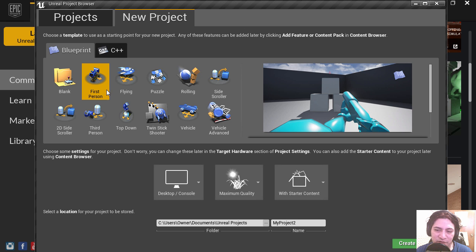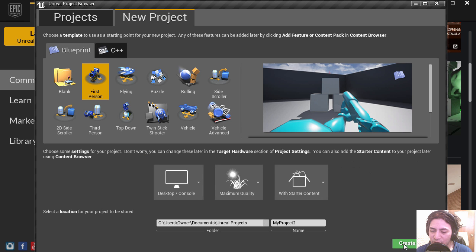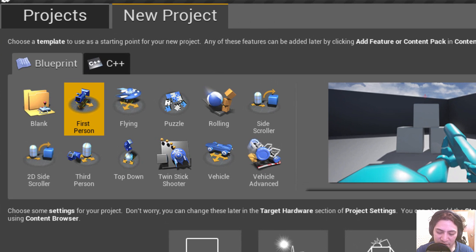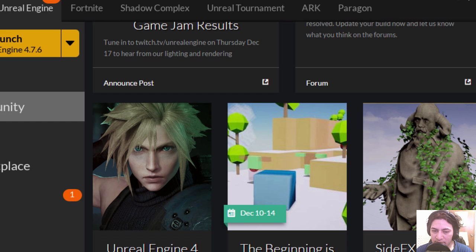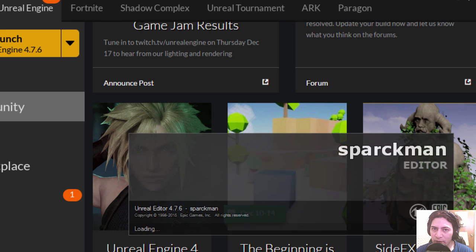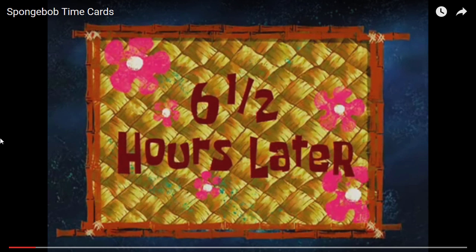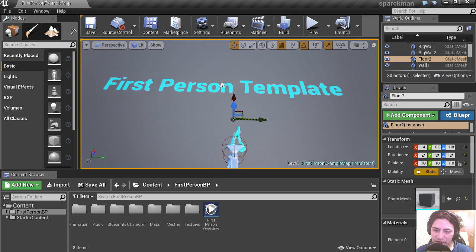I'm going to select the first person template. Let's create the project. Let's call this one Sparkman. Waiting for this to load, this will take a while. Be patient. Six and a half hours later. Alright, so our template is open and you can see that there are a few boxes here.